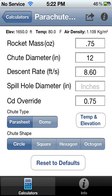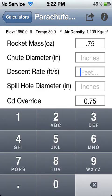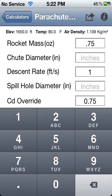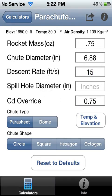If you wanted to change the descent rate and see what chute diameter should be — for instance, 15 feet per second — then you could go with approximately a 7 inch chute.